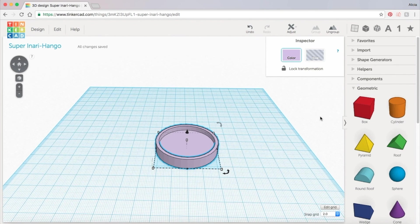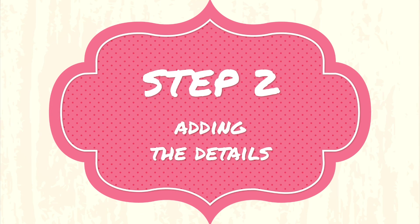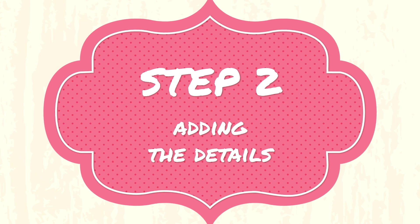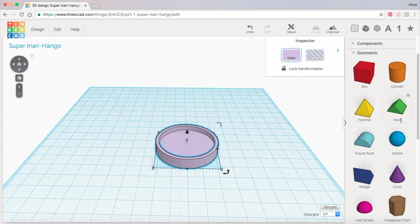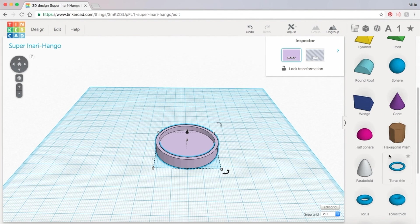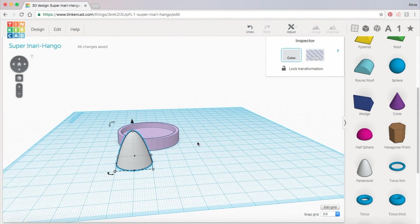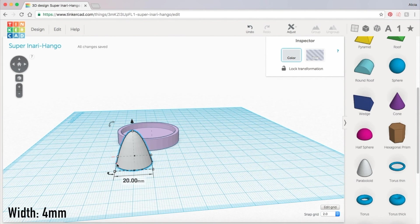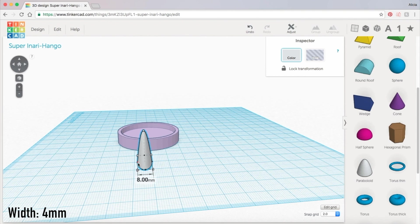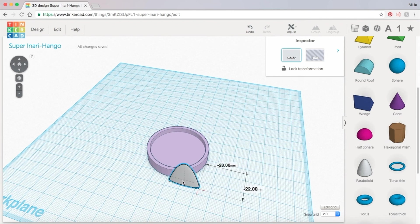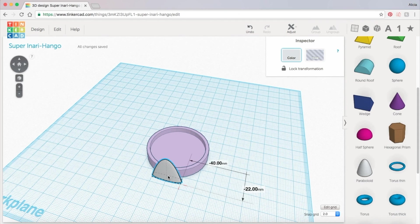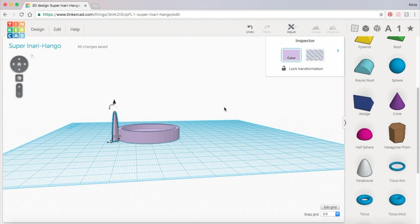Now for the petals. Over in the geometric shapes panel grab the paraboloid and drag it onto the work plane. We're going to flatten it out by scaling the width to 4 millimeters. Then bring it over to the edge of the candle holder. And I'm going to make this one purple too.